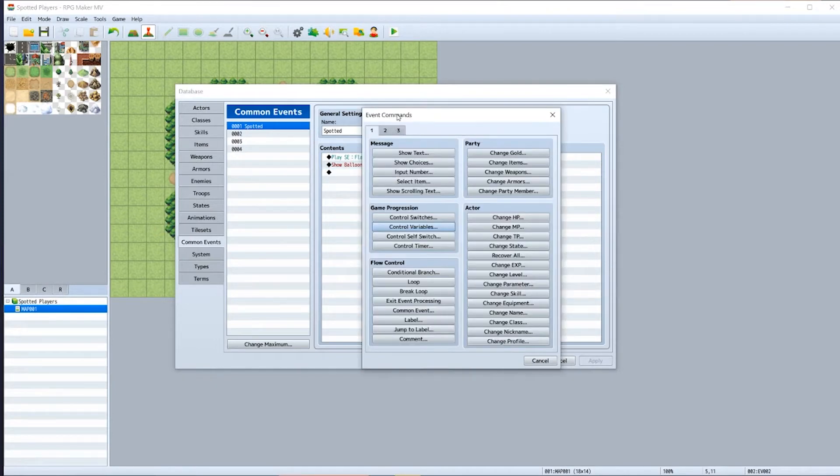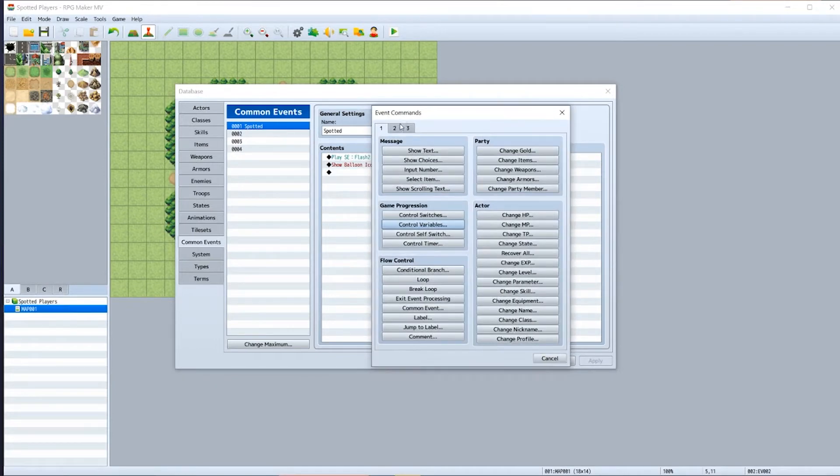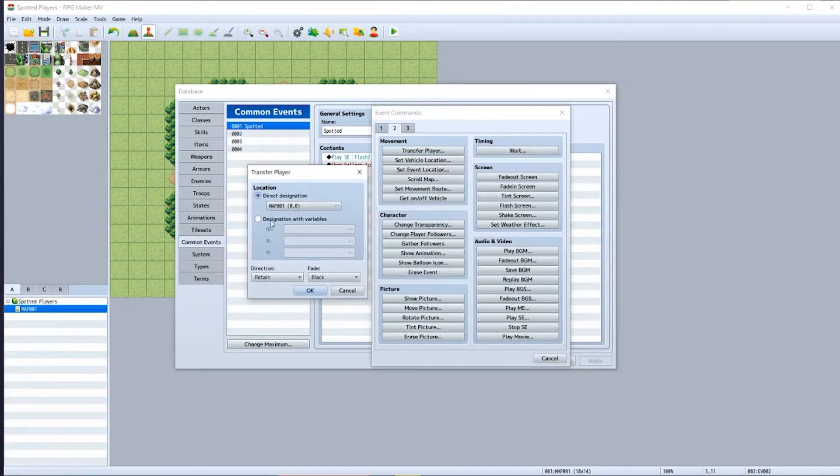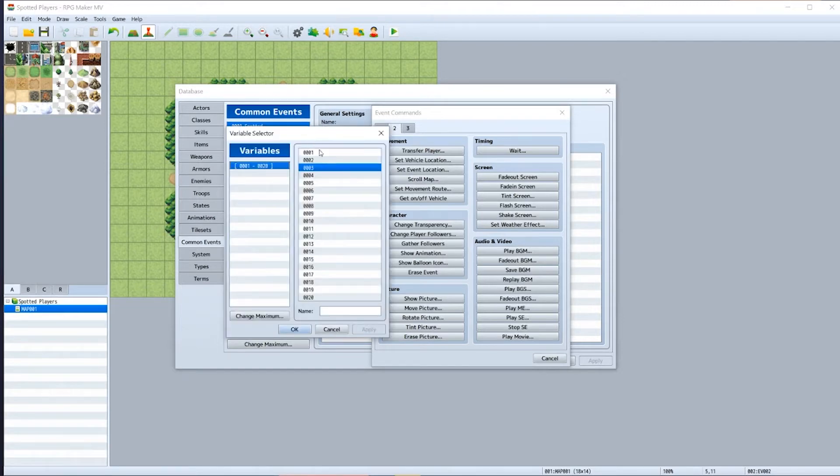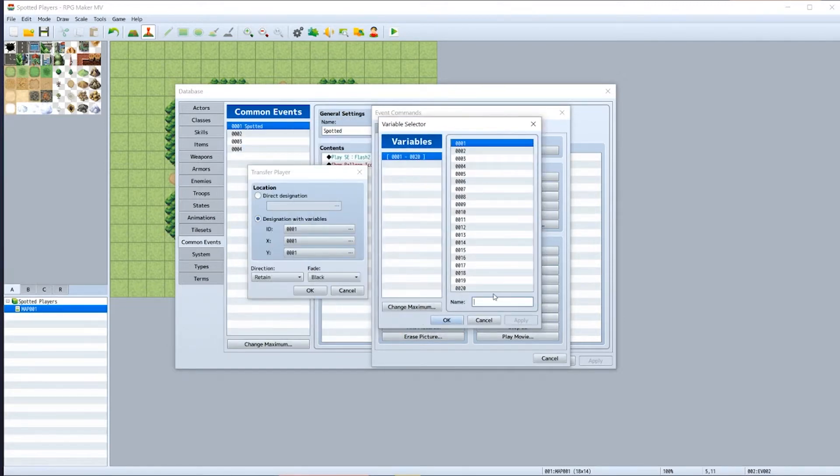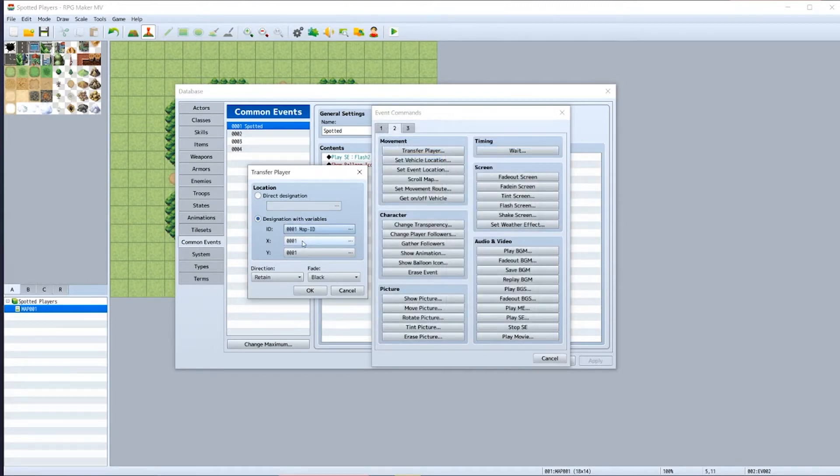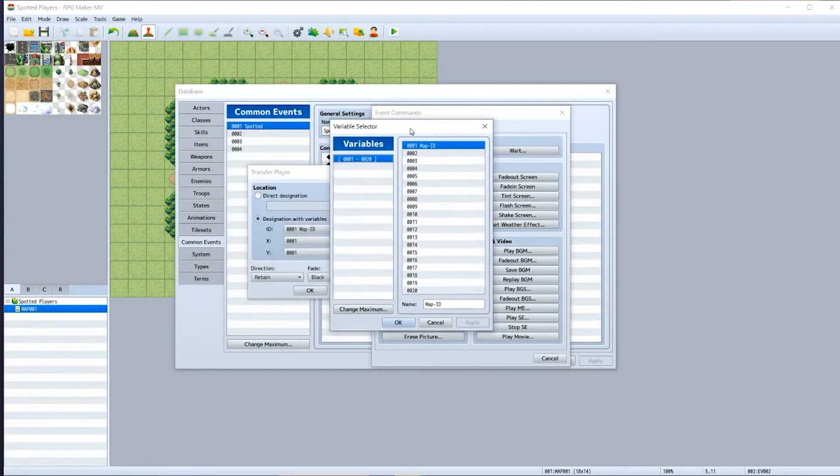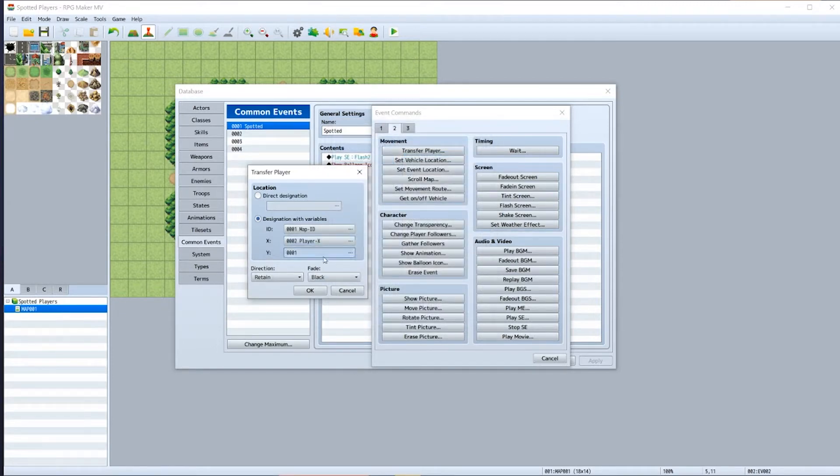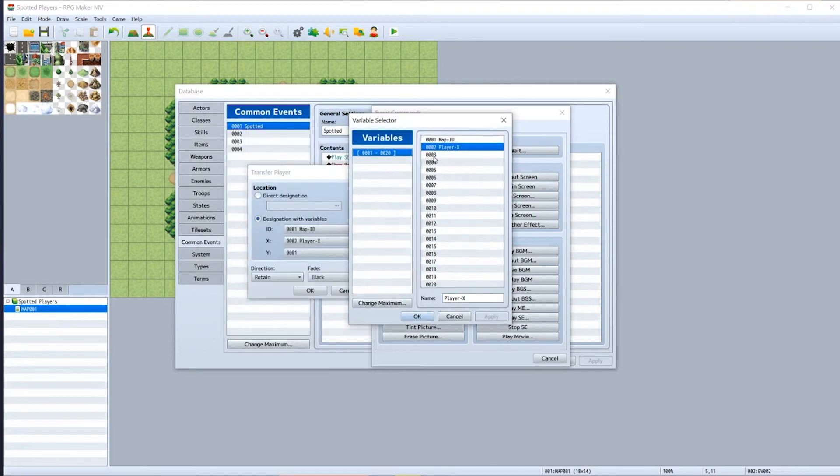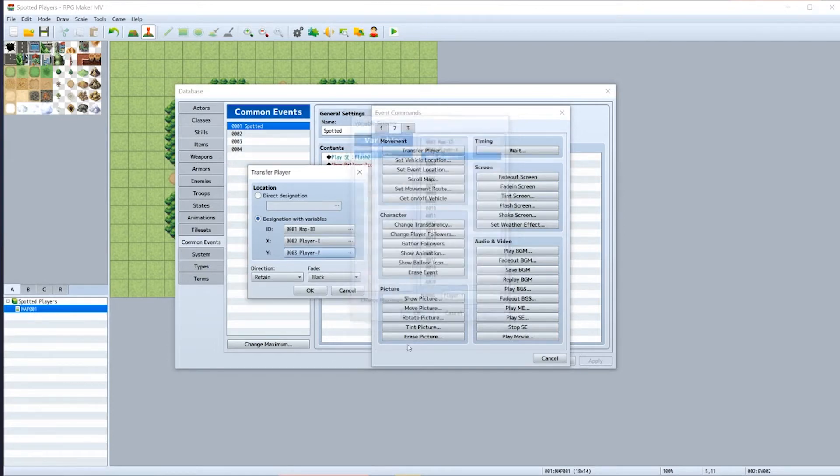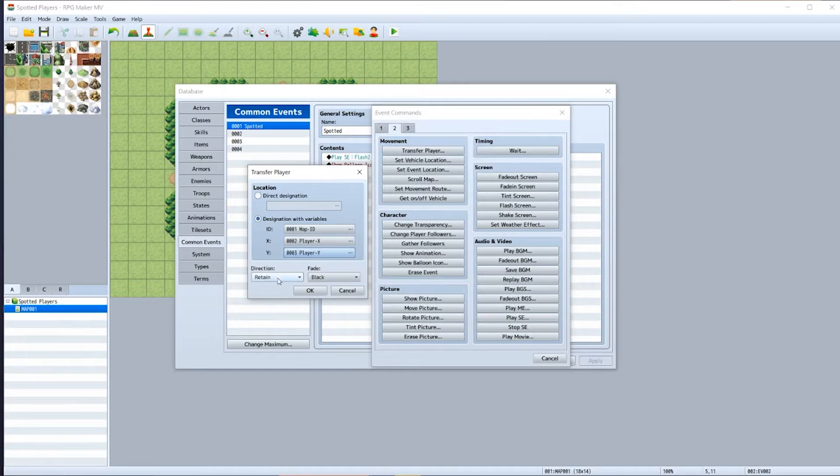Then the third one is where we need to transfer our player after they've been spotted. So in here, go to event commands, select transfer player, click designation with variables, click the first box for ID, create a new variable. You can call it whatever you want; I'm just going to call it 'map id'. Then in the x box, click and then we'll call it in number two 'player x', and then the y box, click number three. It can be any variable you want; I'm just going to call it 'player y' because it makes the most sense. And then I'm going to save for direction left so that the player is always facing left whenever they fail and go back to the beginning.